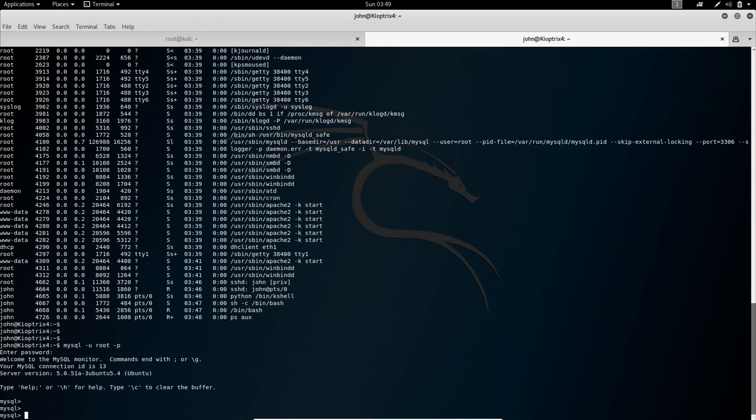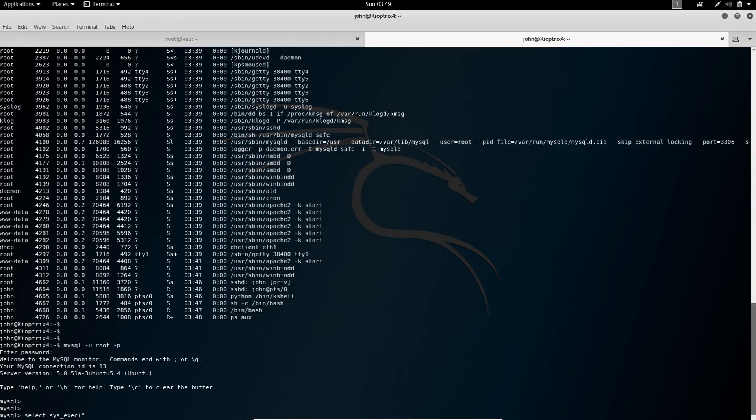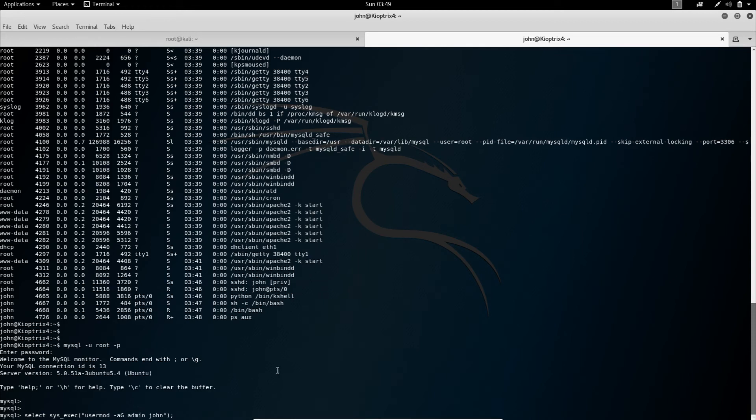And like I said, we want to execute system commands. So we type in select and it's sys exec. And now we can basically type in anything we want and it will be executed with the user root. So use the command usermod minus a minus G and admin John. Now what this will do is will put the user John into the group admin, which basically will put us into the root group. I call it. And from there we can simply change the password of root and switch to root. And that's it. Done.